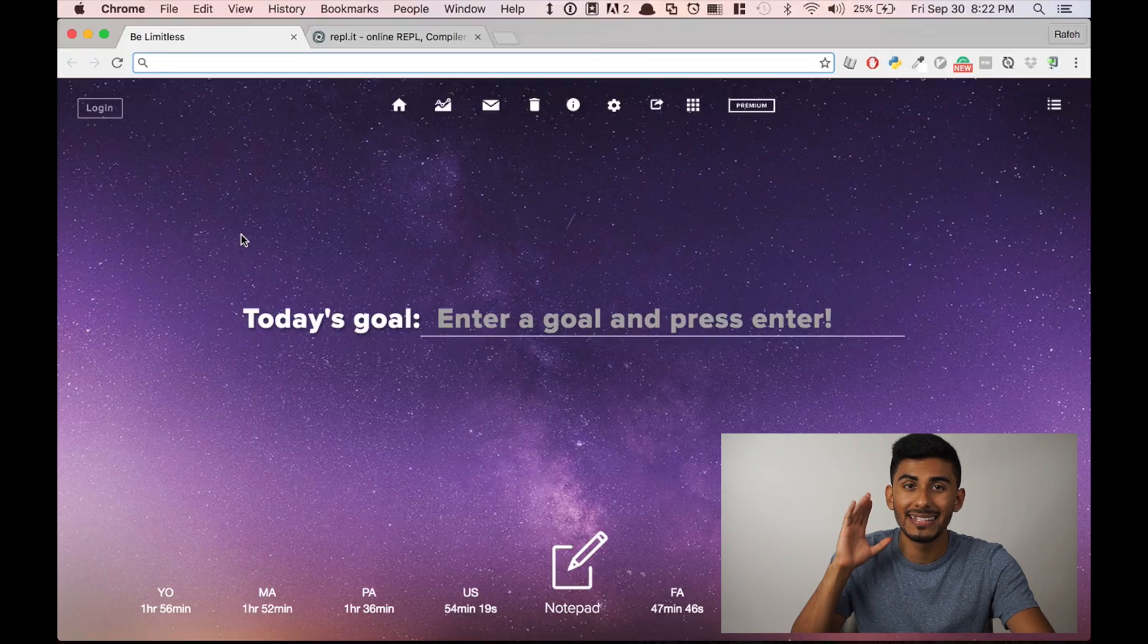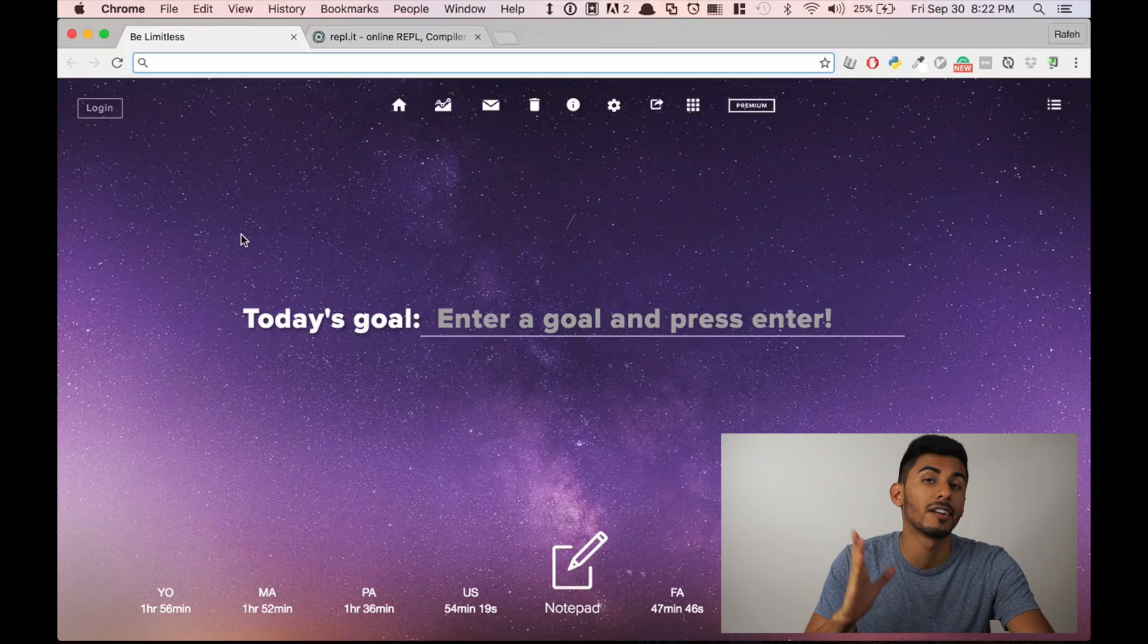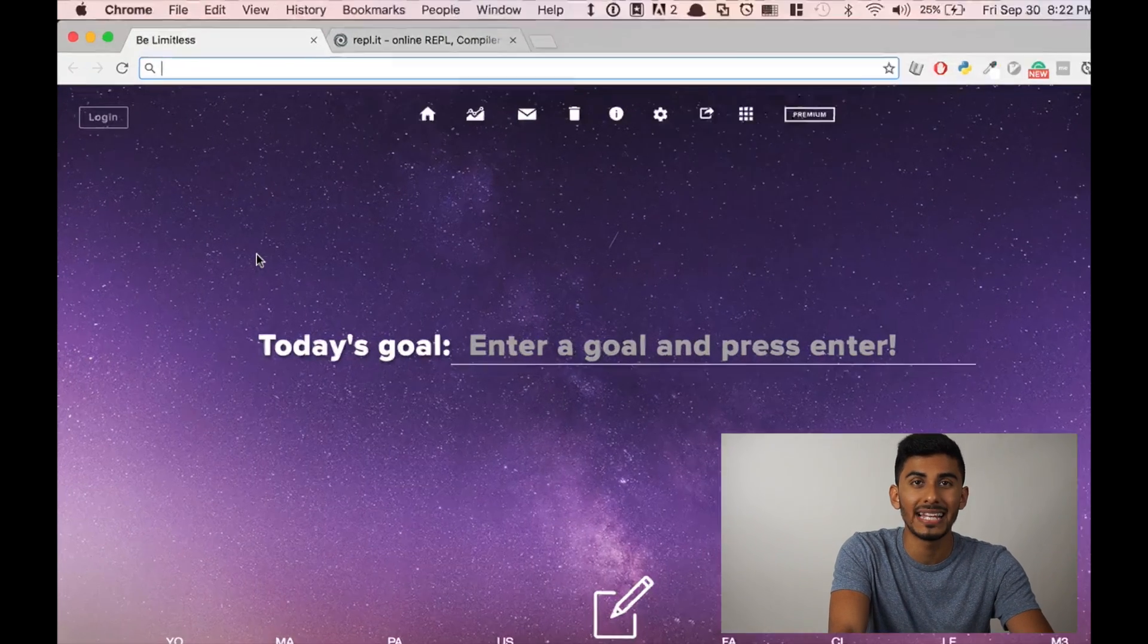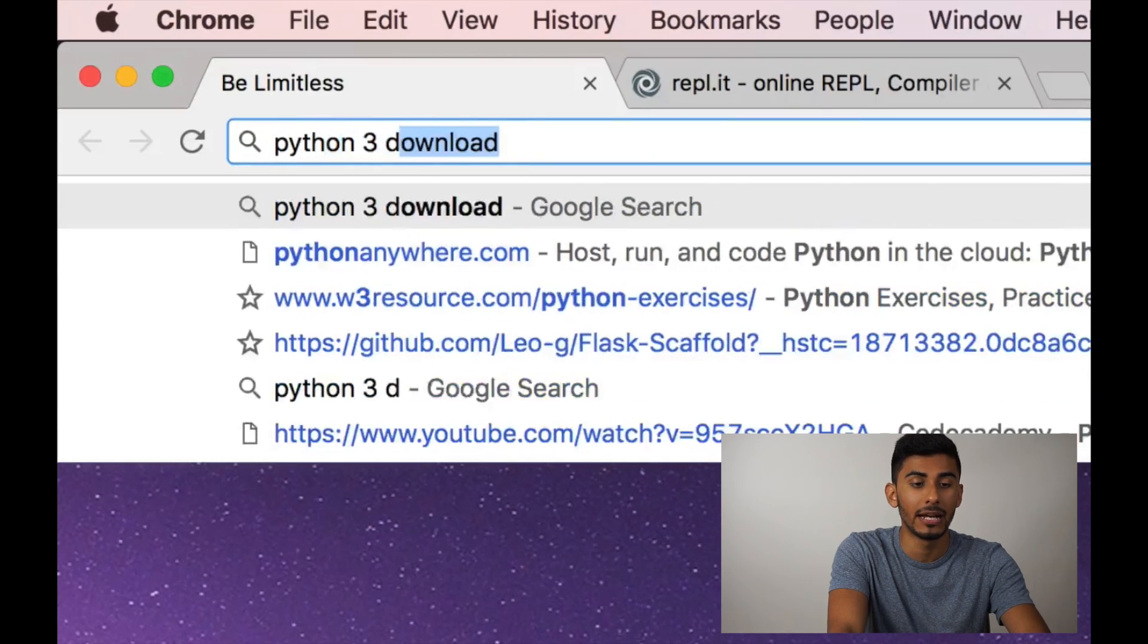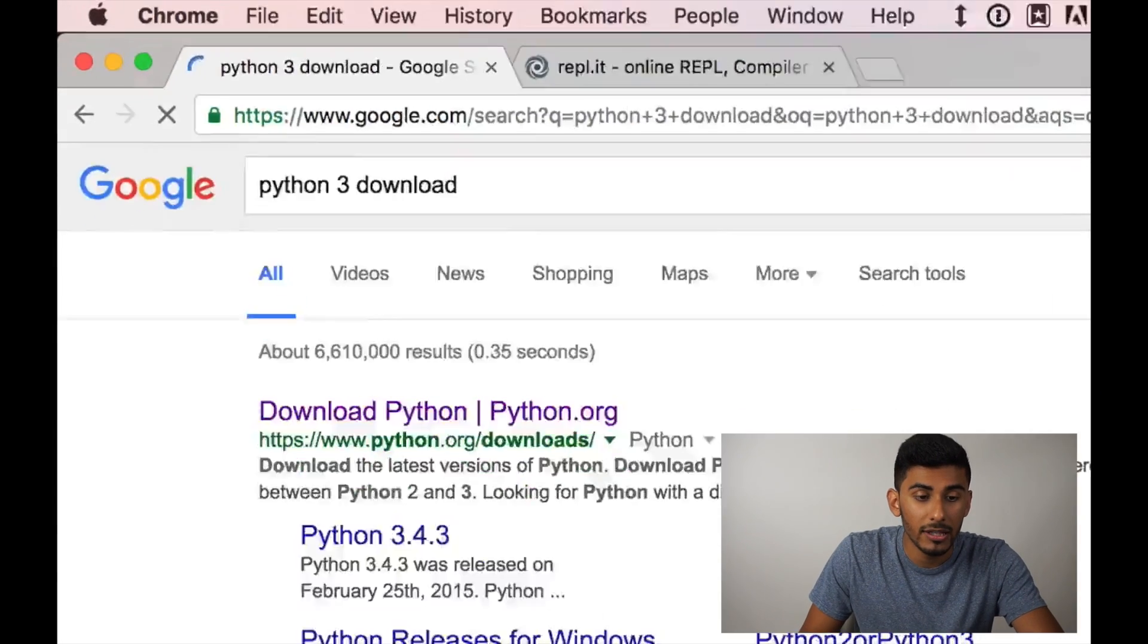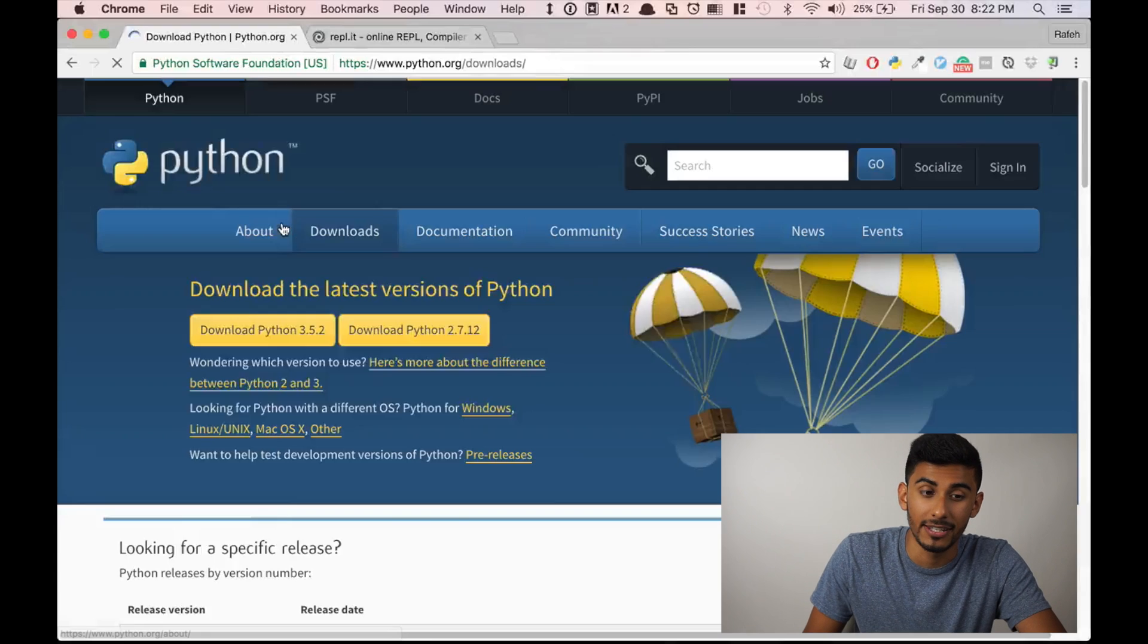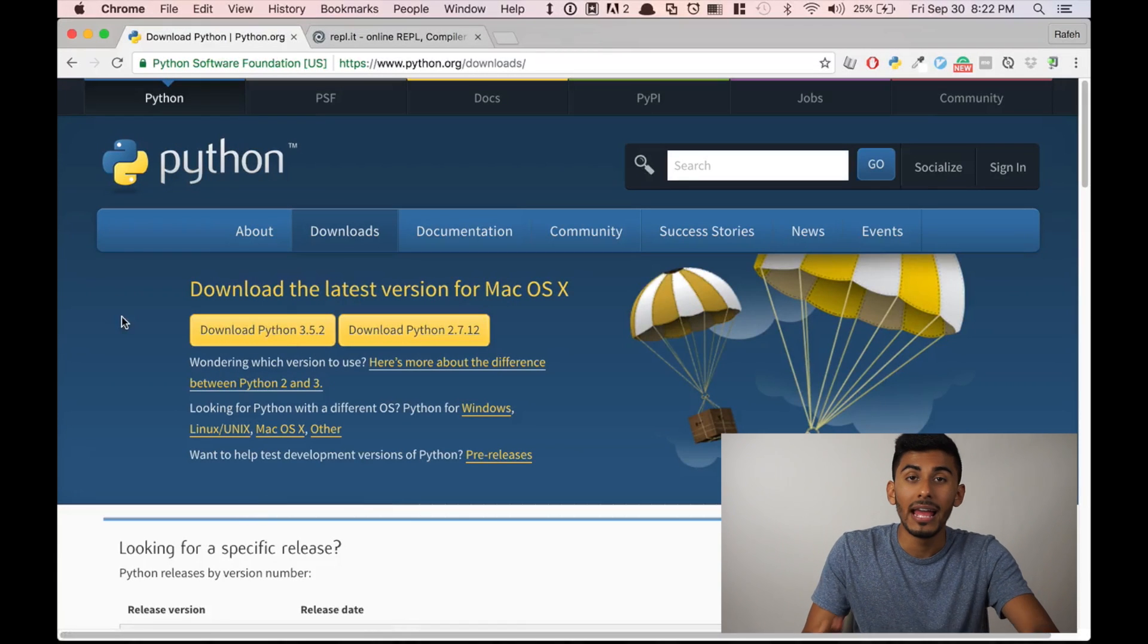The first thing you have to do is open a new tab in Chrome or Internet Explorer or Mozilla Firefox, go to your web browser, type in Python 3 download, simple as that. Click the first thing that your eye can see or can't see. That's how fast you should be clicking.